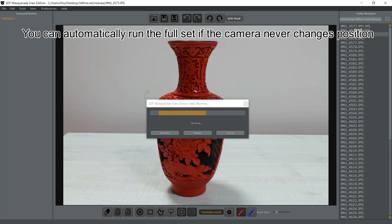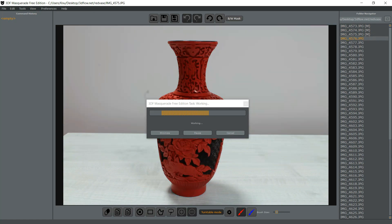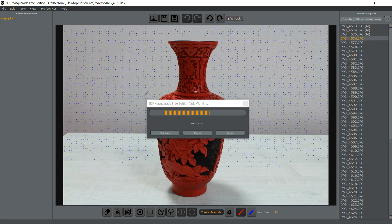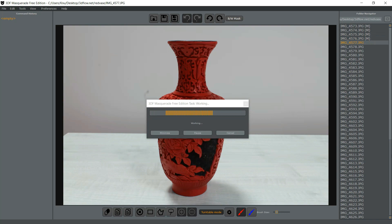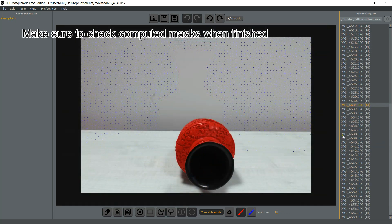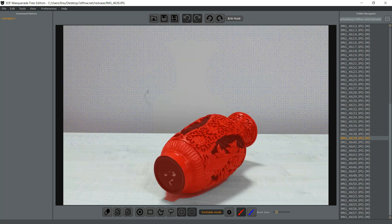If you move the camera during the acquisition process, consider creating different subdirectories for the different patches. Masks are then automatically computed and normally used in 3DF Zephyr.